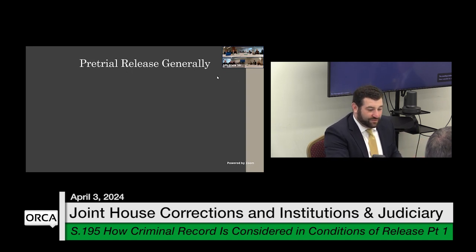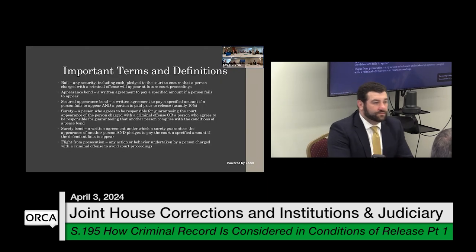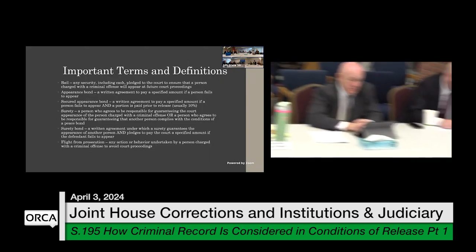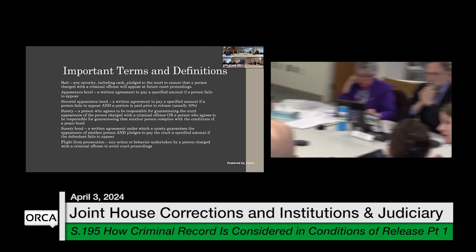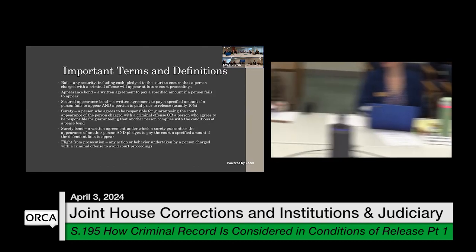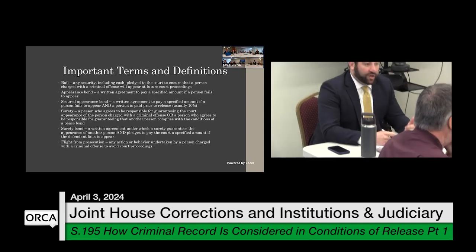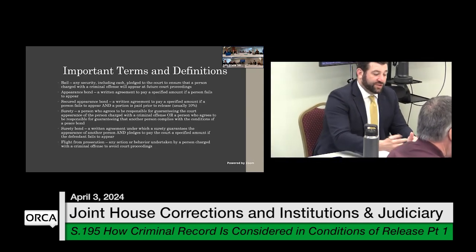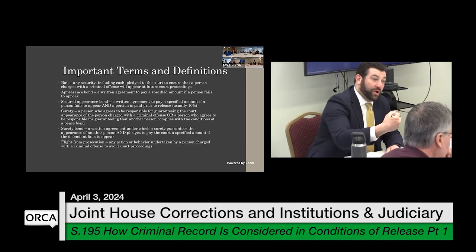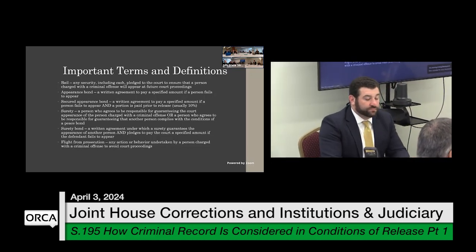Representative Dolan asked whether bonds are examples of bail — whether bail is the umbrella and bonds are things underneath it. Bail would be the amount, either cash or security, set by the court. These are ways that someone can make bail or post bail without having to pay the full amount.